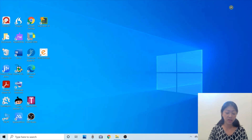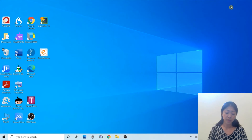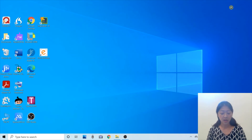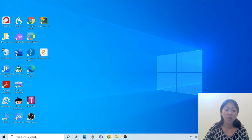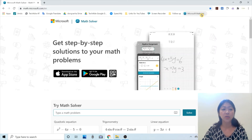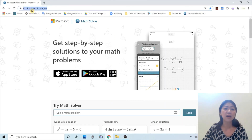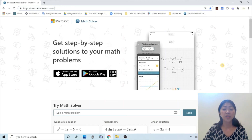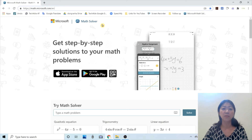As I mentioned in the introduction, Microsoft Math Solver is also available to use from a computer by going to its website. Let me open Google Chrome and go to the Microsoft Math Solver website. The address is math.microsoft.com/english, because Microsoft Math Solver is also available in other languages, so for English you need to type that in.